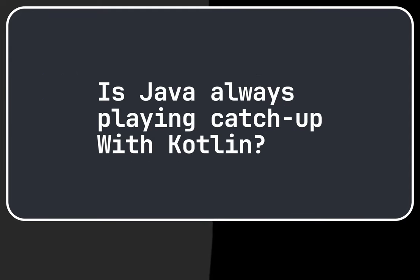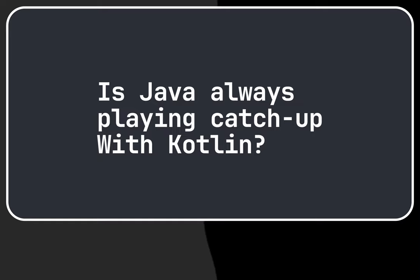With the possibilities in Kotlin data classes we feel that Java is always playing catch up with Kotlin and that is partially true in terms of syntax and some features.